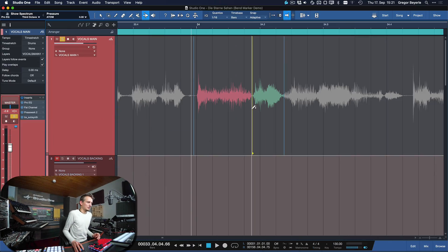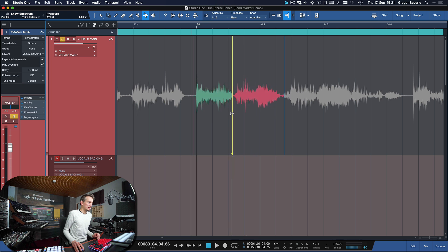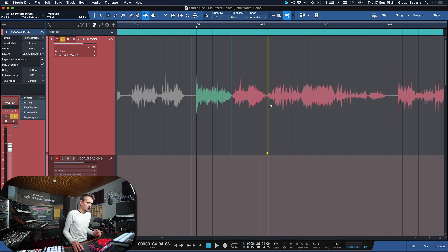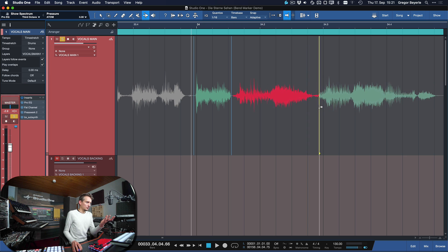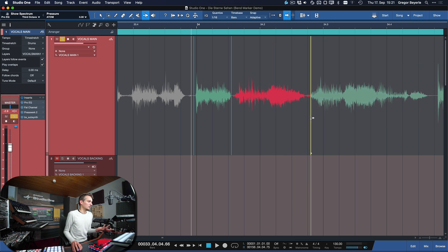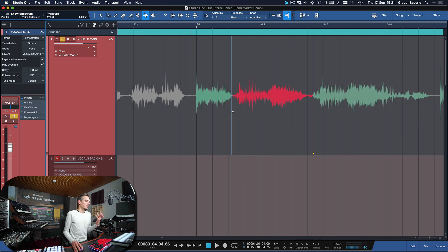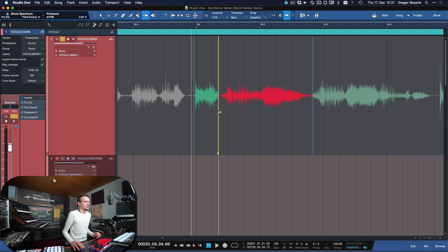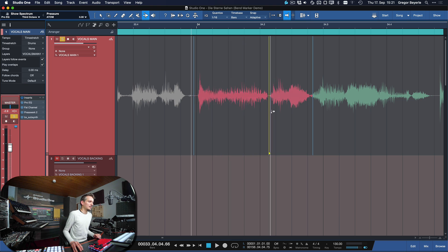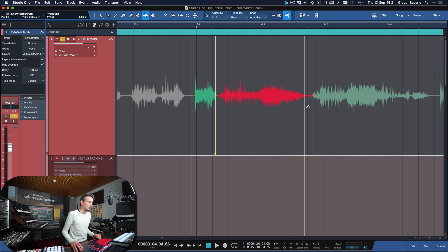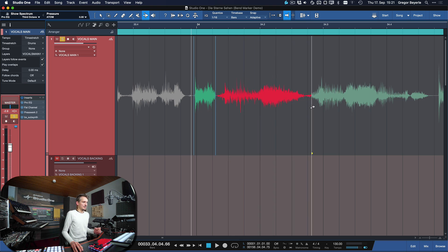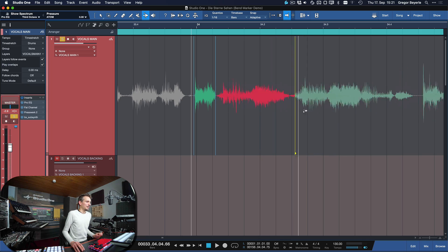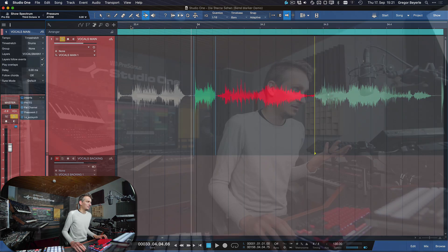Now one thing you might already wonder is what this different color means that just popped up as I'm shifting the time between these phrases around. Essentially red means that something is being stretched, so this phrase is now longer than it originally was, and if something is green then it's compressed, meaning it's shorter than it was originally. And the darker the color gets basically the more likely it is that you're going to hear some actual artifacts in the material.